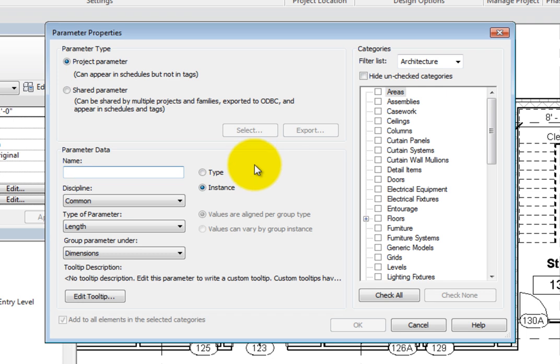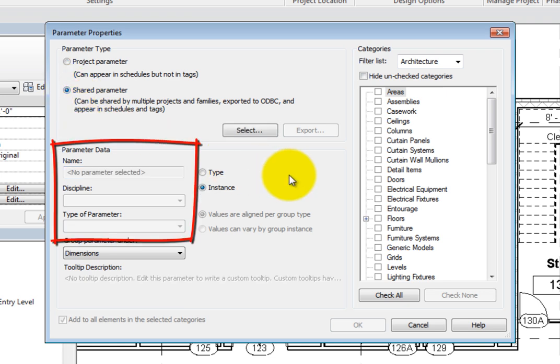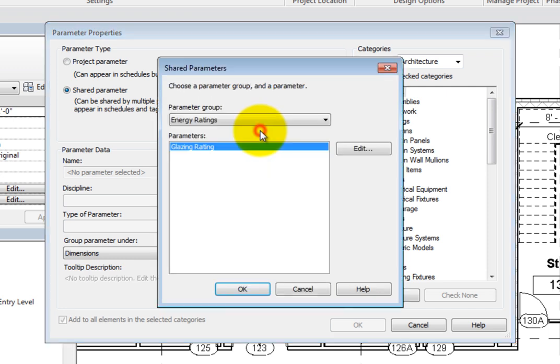Select Shared Parameter. The first three options in the Parameter Data section dim. Recall that when you created the Shared Parameter, you specified those three options. Also, Select is active. Click Select to open the Shared Parameters dialog. Since this project is now mapped to the Shared Parameter file you created, the Shared Parameters in that file appear here. Remember that you can only use one Shared Parameter file in a project. Since you only have one Shared Parameter, Glazing Rating is highlighted. Click OK.